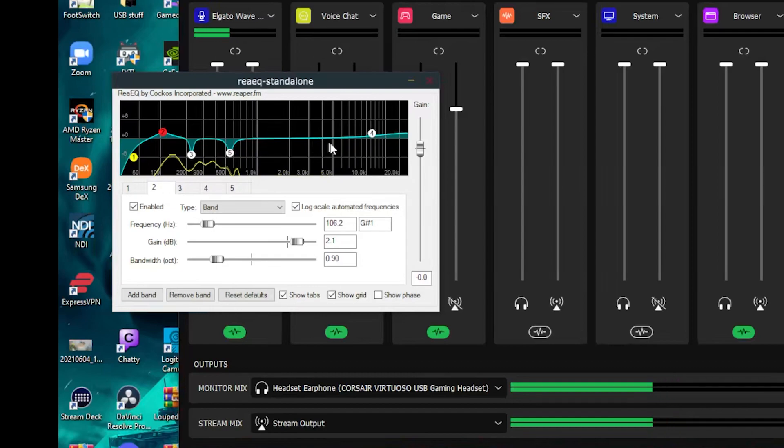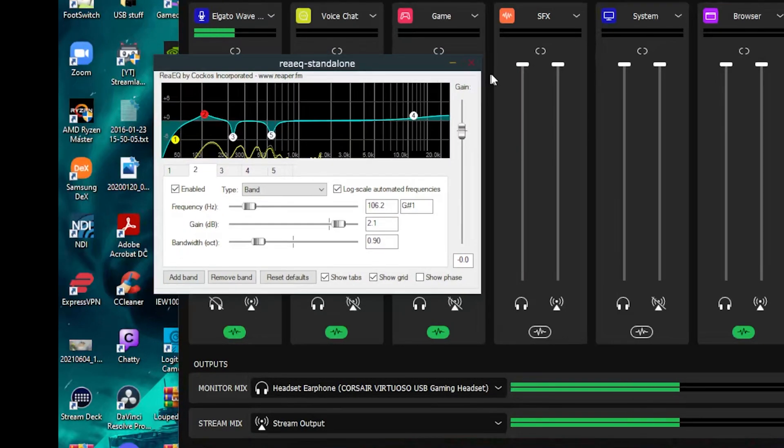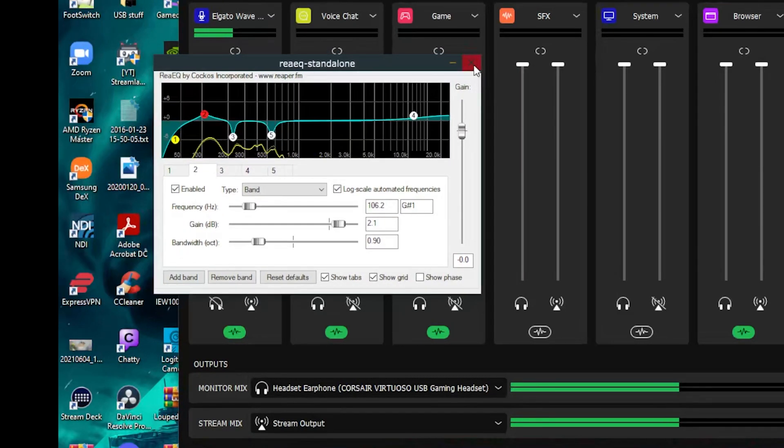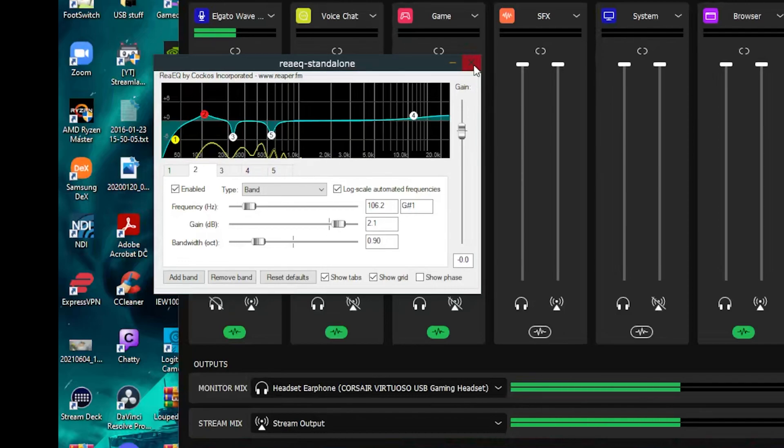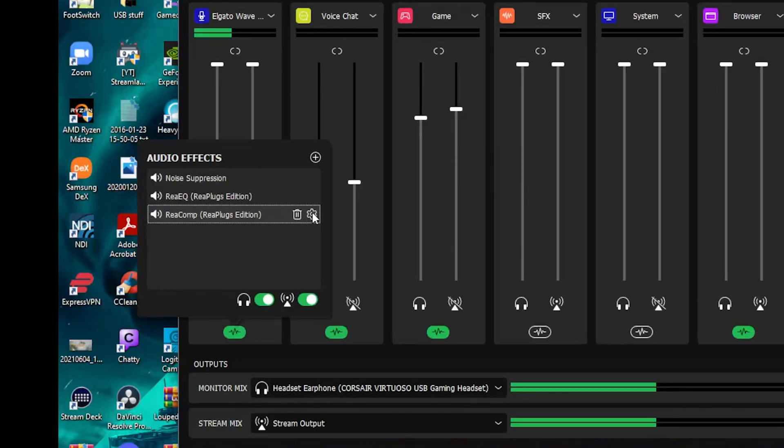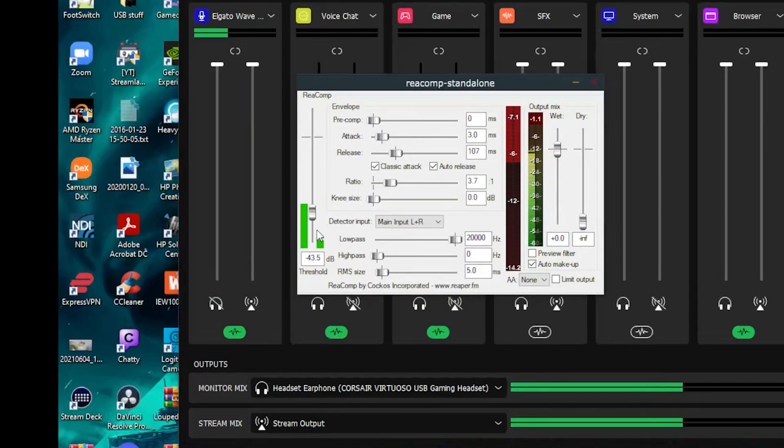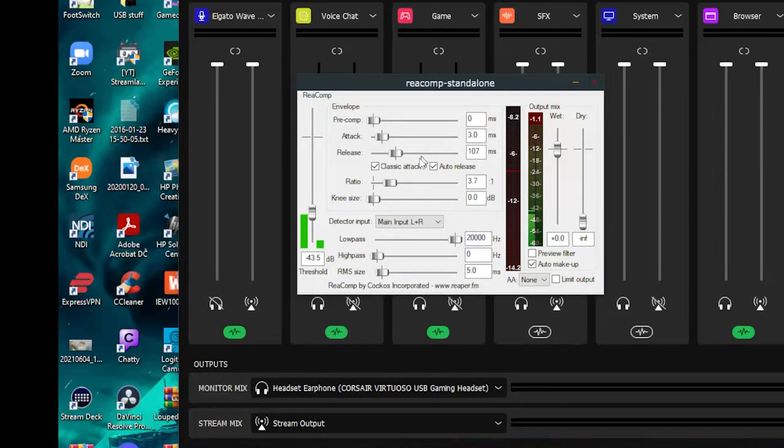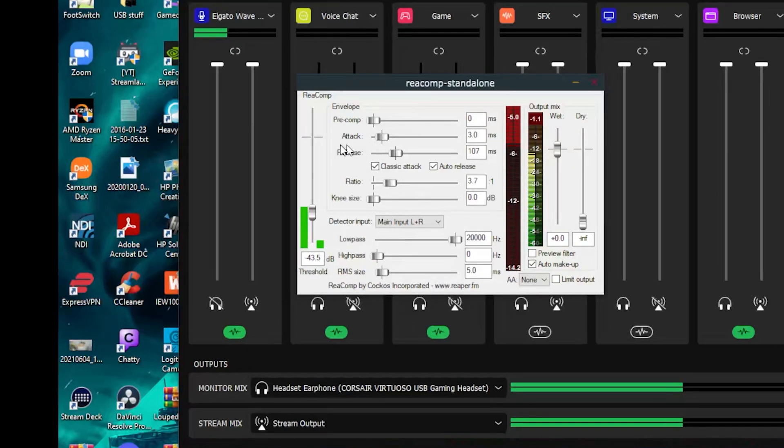So you can see that this is actually an easy to use parametric EQ. That's why I like the replug so much because they're easy to understand. And again, they're free. And then here is my recompressor again, click on the gear and you can see the compressor at work here. I've got a ratio of about four set here.